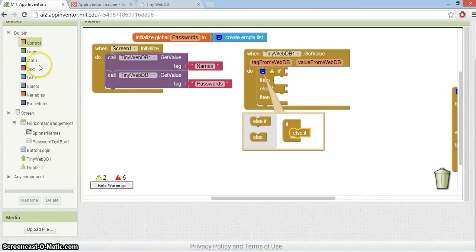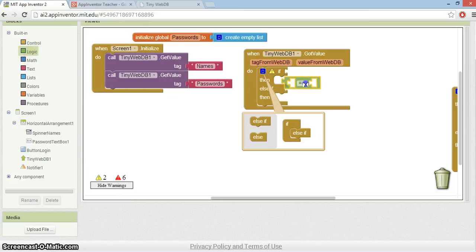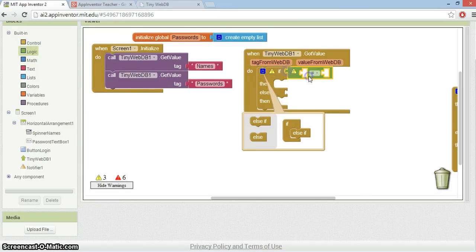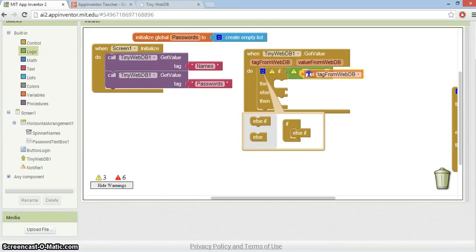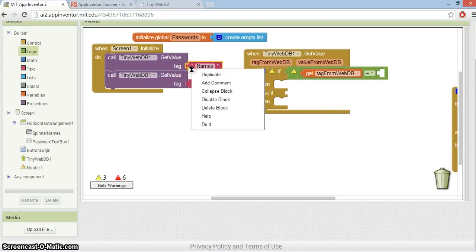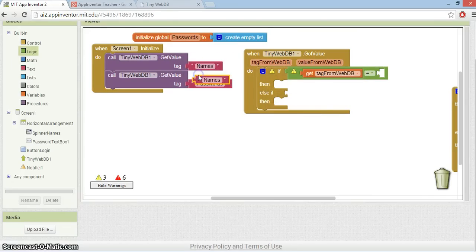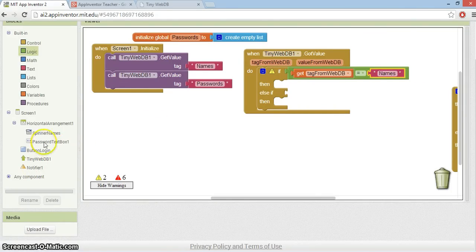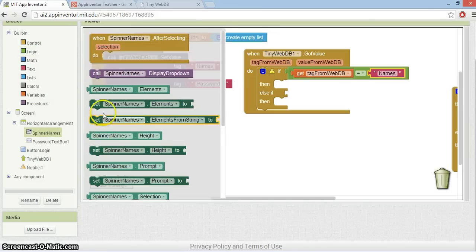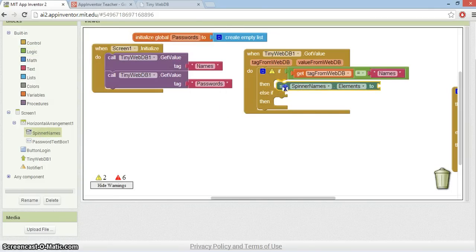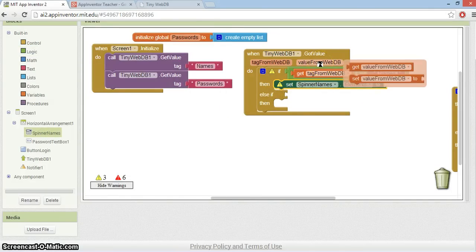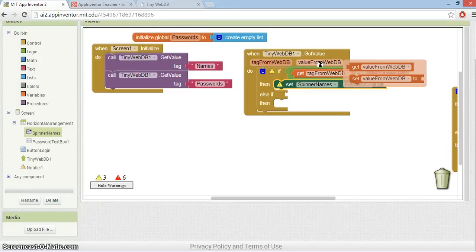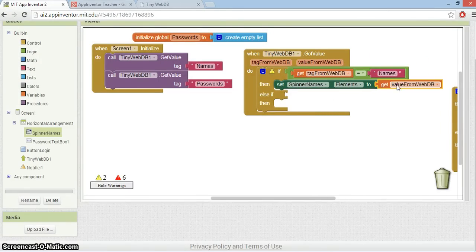Let's check the first tag. Let's see what comes back. If the tag from the WebDB is equal to names, let's see if that one comes back. Then all I'm going to do is I'm going to get the spinner names elements and set that to what must be a list because that's what's on the database. So get value from WebDB.